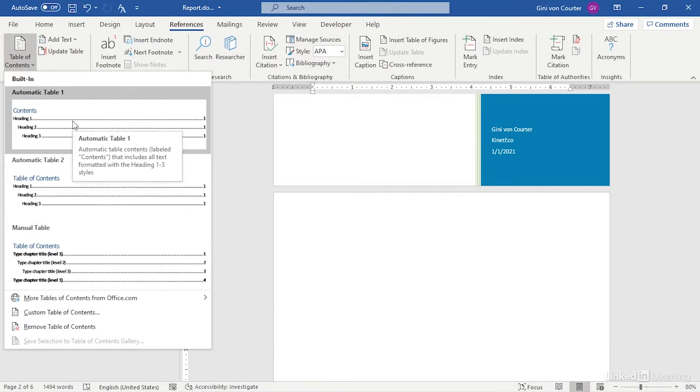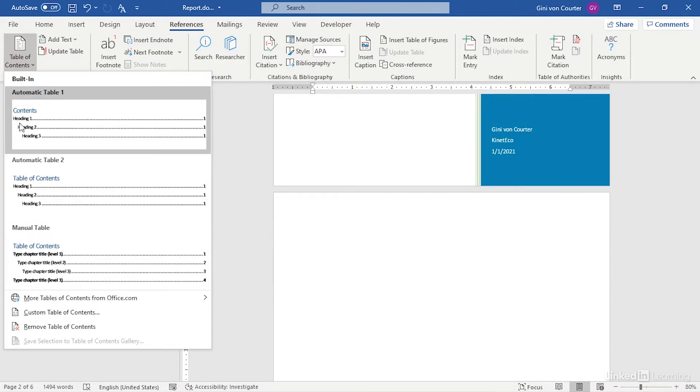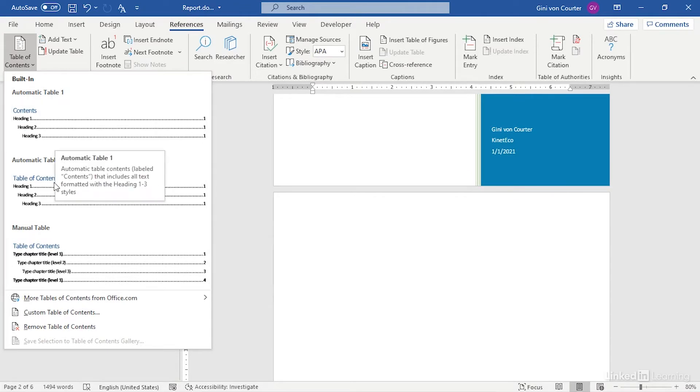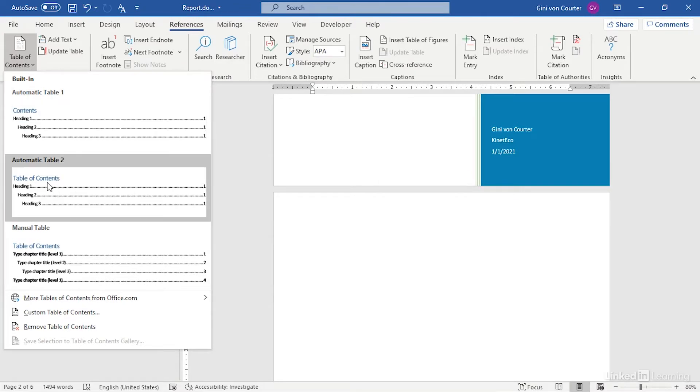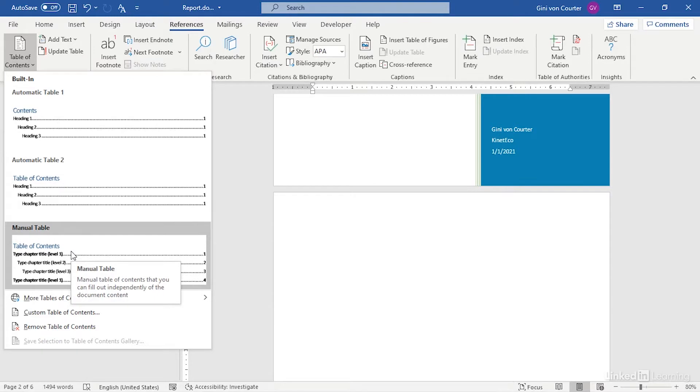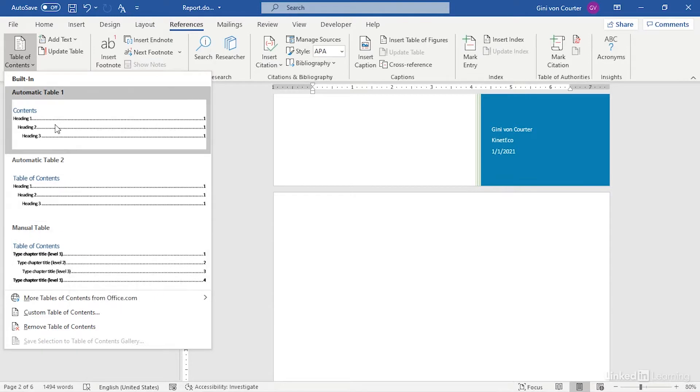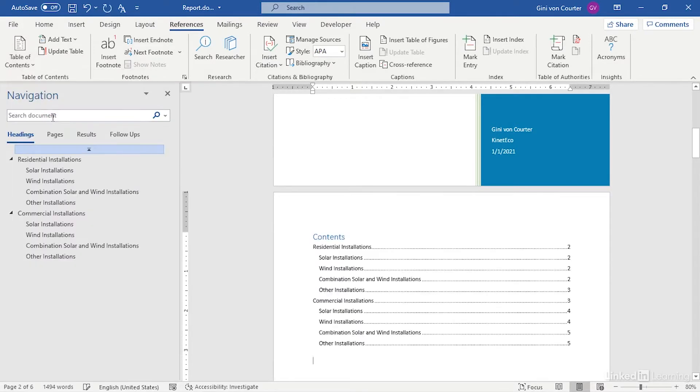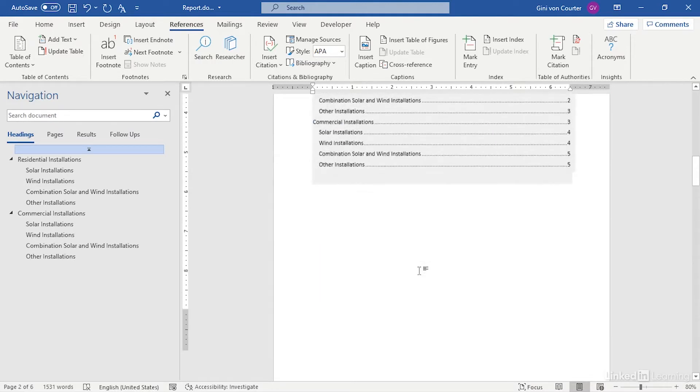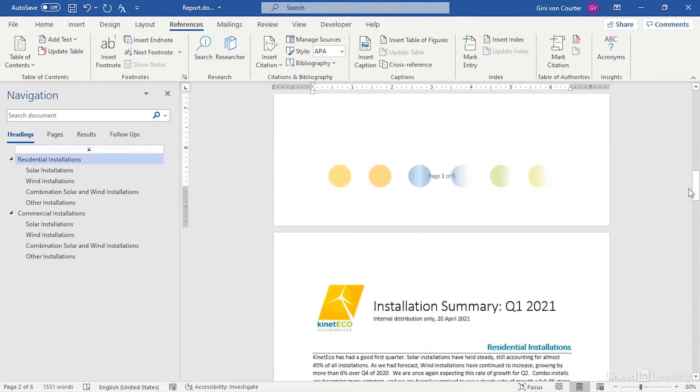The difference between automatic table 1 and table 2 is one says Contents and two says Table of Contents. Then you can create a manual table of contents, but I'm going to choose automatic table 1, and there is my table of contents just like that.